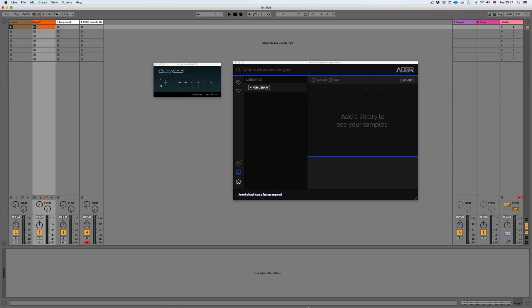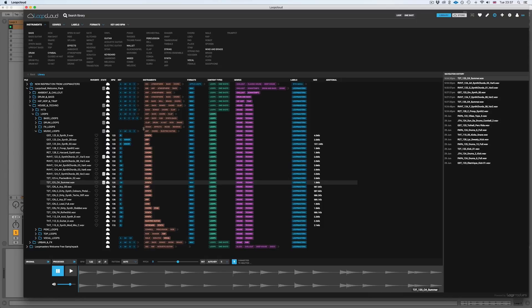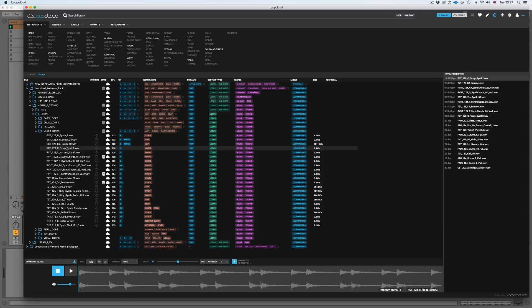If we go across to the LoopCloud app, you can see that we have access to all of the standard stuff on LoopCloud. We can go through and have the files on the cloud or have them downloaded. Let's have a listen to some of these — we can see we're connected to Ableton, so this app and Ableton are talking to each other.